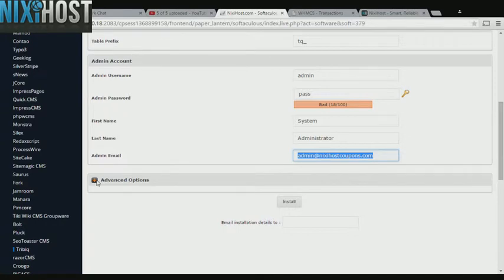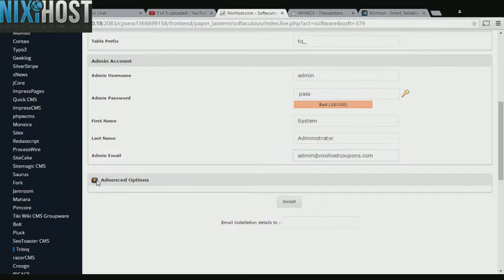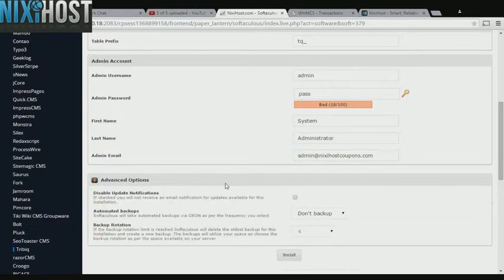It's always a good idea to set up a cron job to back up your website. You can do this under the Advanced Options category.